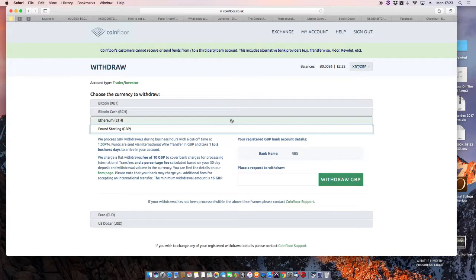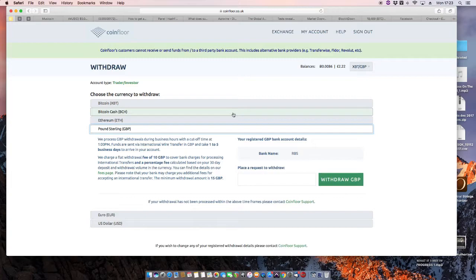You've also got the option, of course, just to keep it in Bitcoin and watch Bitcoin grow. It will crash one day, but then it will recover in a more meaningful way. That's a whole other subject to talk about in a different video.